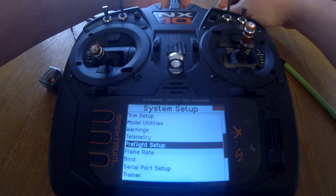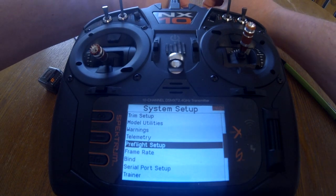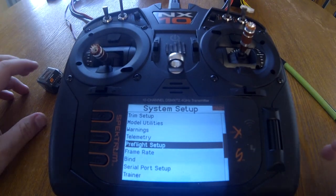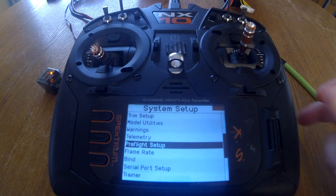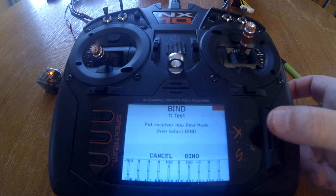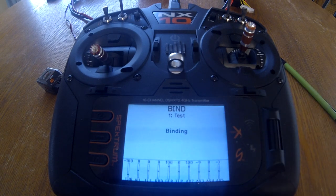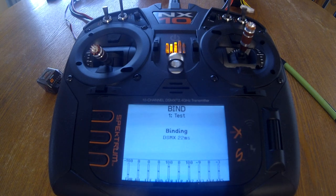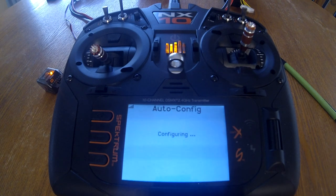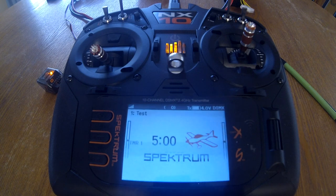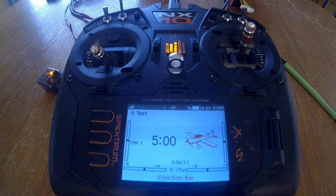Let's go ahead and do the bind process. I'm going to plug up the system and hold the bind button — you'll notice it starts flashing. Click on bind. Binding — DSMX 22 milliseconds, telemetry. Bind complete. Now we have our system bound together.